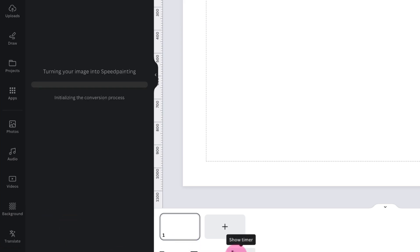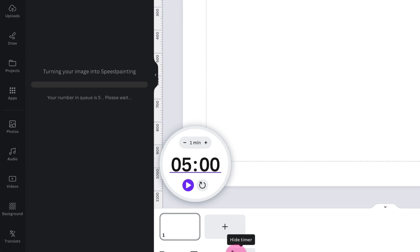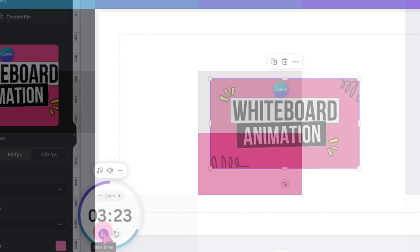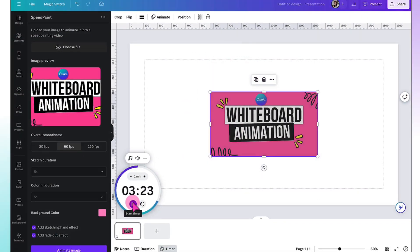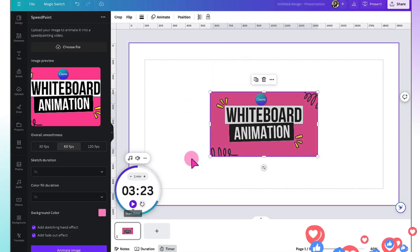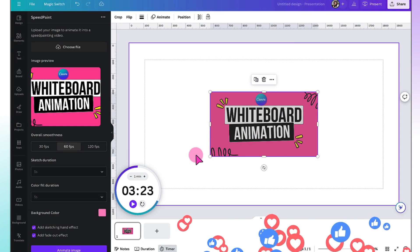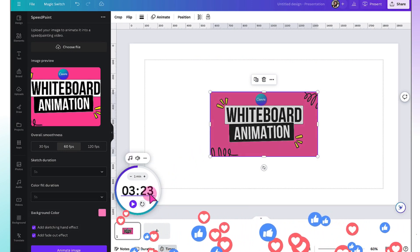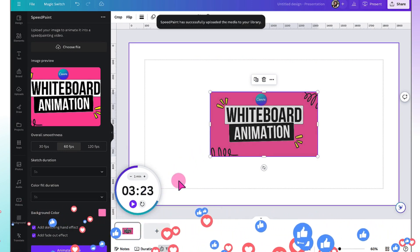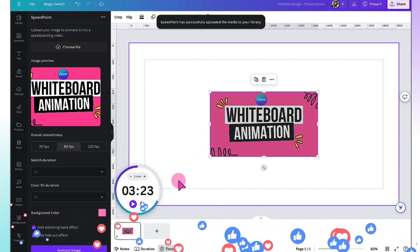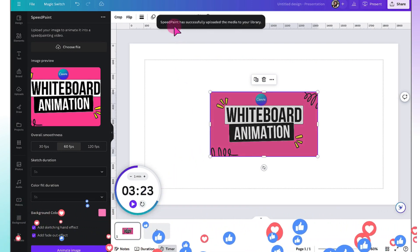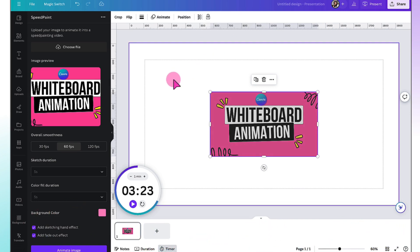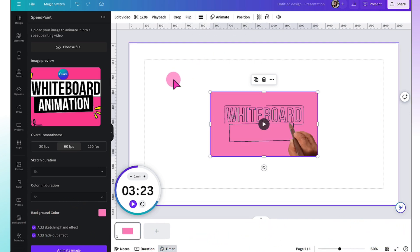And I'm going to switch the timer on so you can see how long it takes to develop. Hey, there it is already loaded up onto my template. And that took about a minute and a half. And that's not bad at all. Speedpaint has successfully uploaded the media to your library. Fantastic.